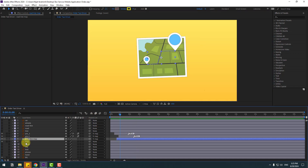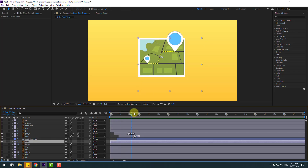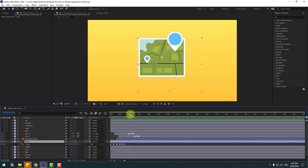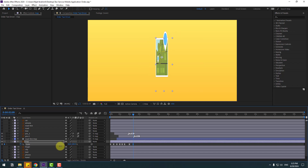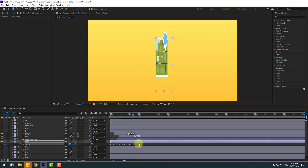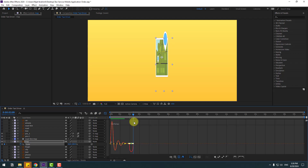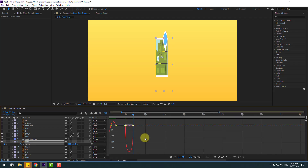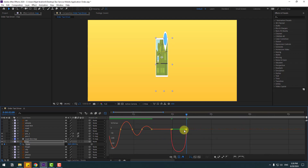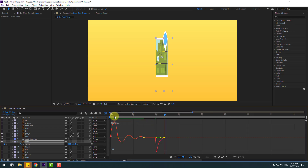Select the map layer, see the timing. Press S, create a new scale keyframe, click the icon, go to 10 keyframes, and change the scale. Go to the Graph Editor, zoom in here, select the second keyframe, move it to the left.